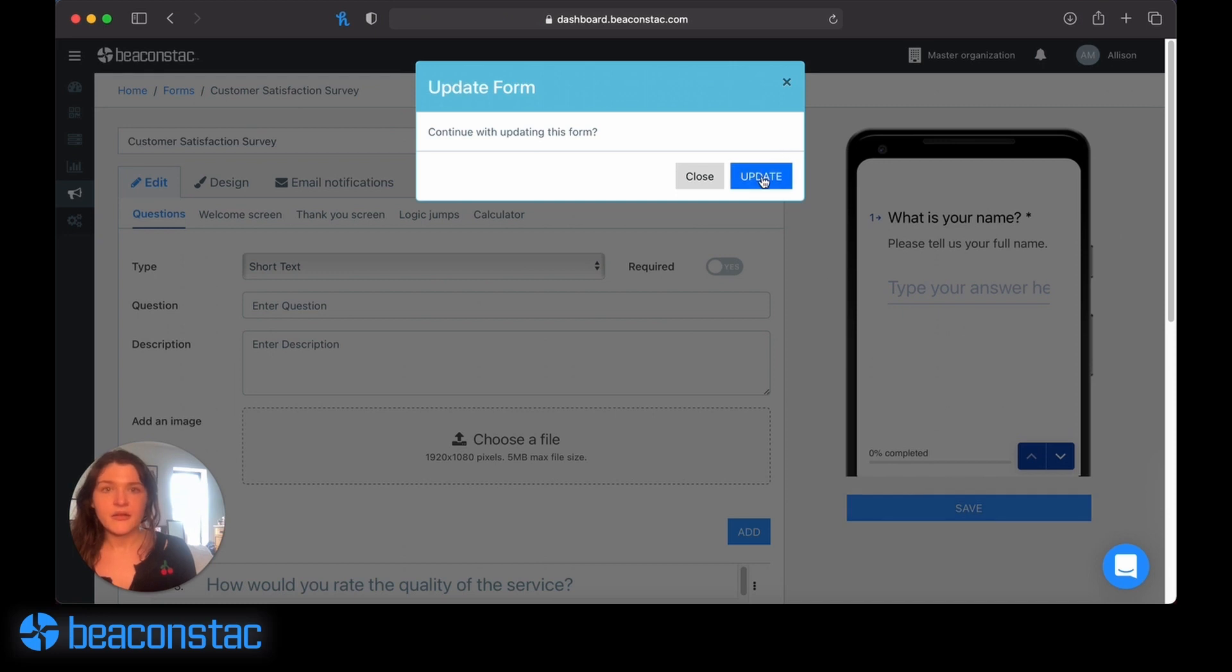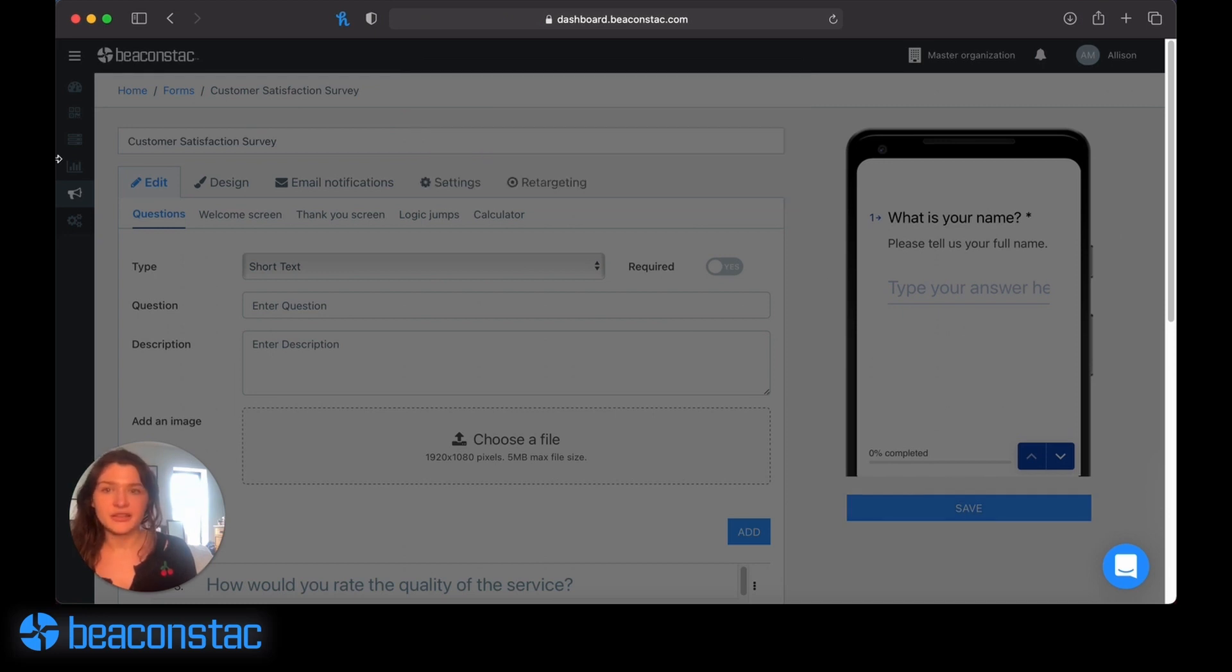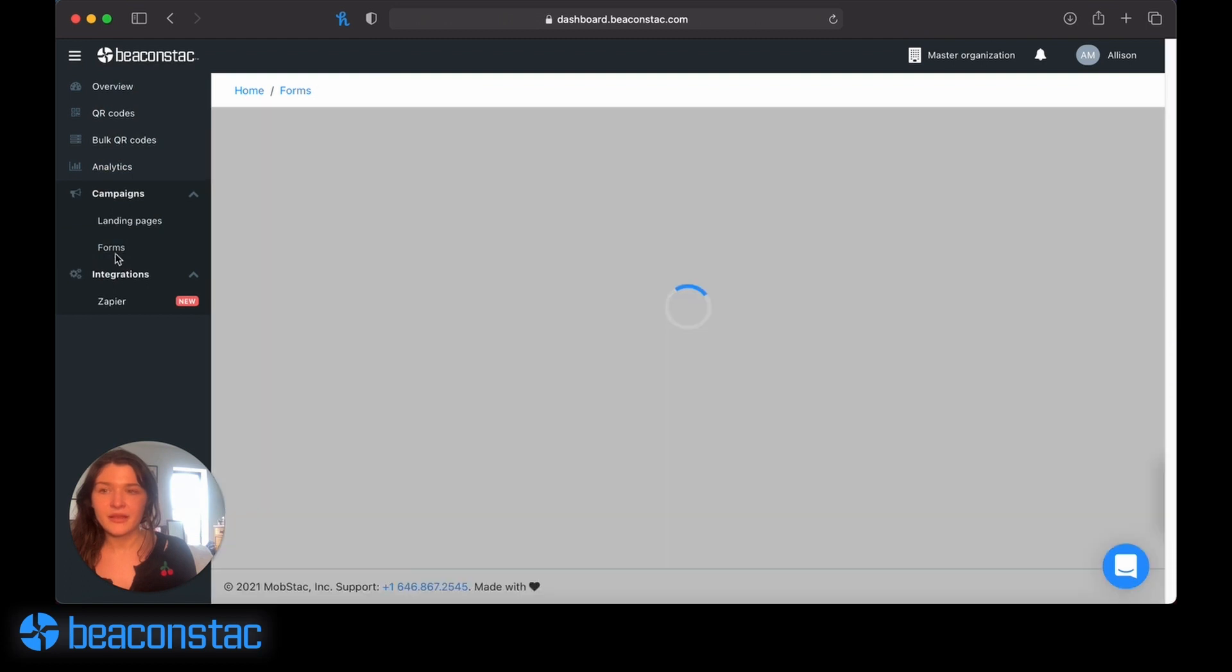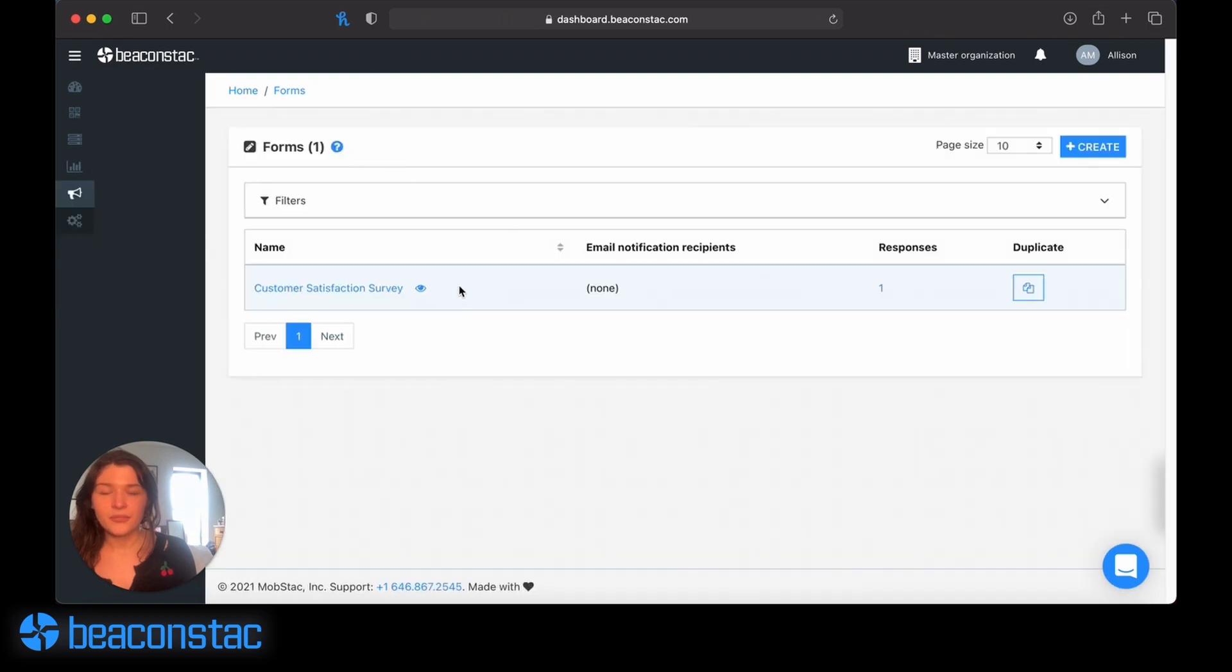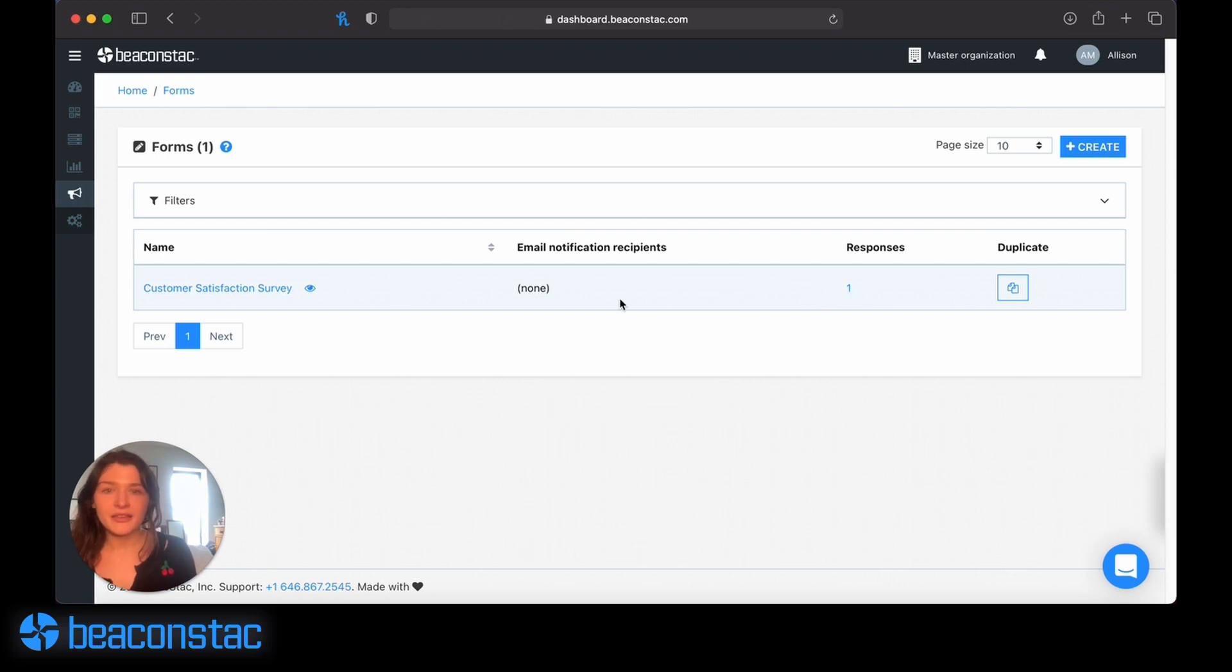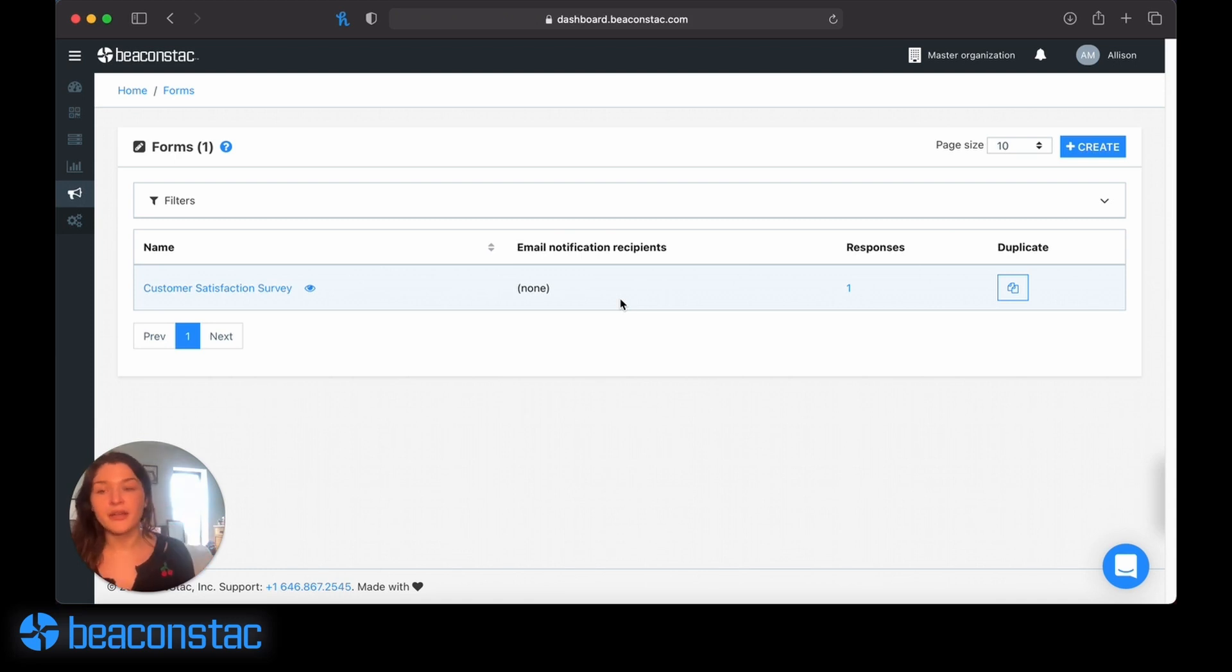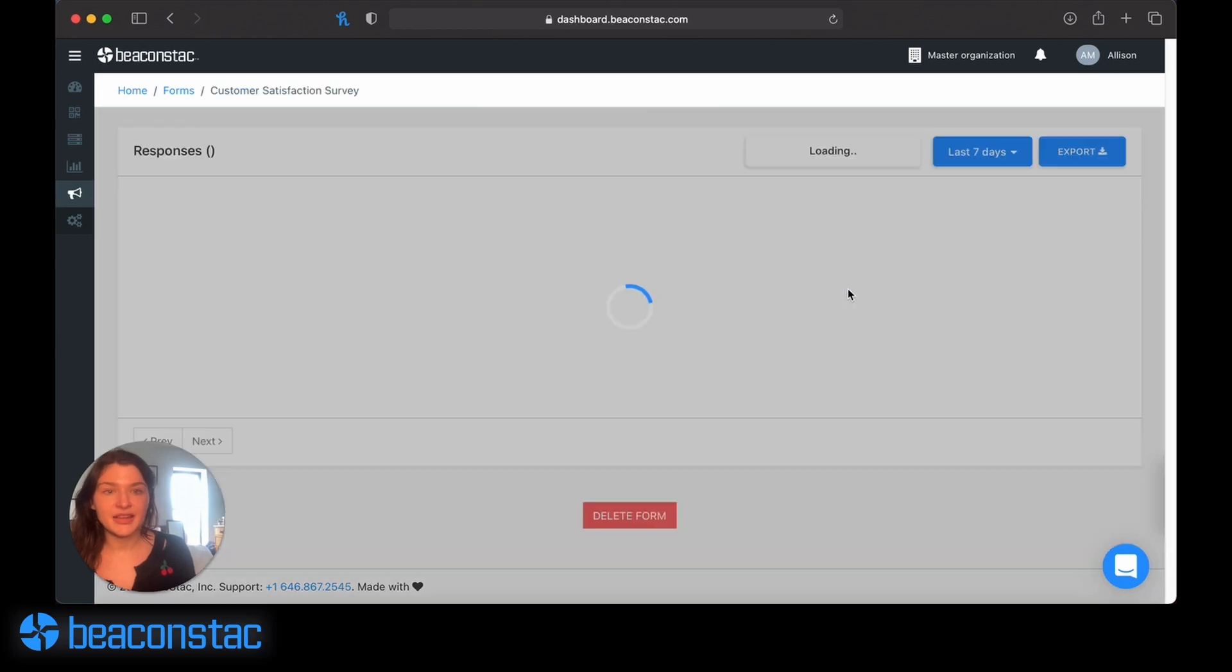I didn't make any updates to this form, so I'm not going to bother saving it. If I want to see the responses I've gotten to my form, I can either set up email notifications for recipients, and they'll receive email notifications when they get survey responses in real time.